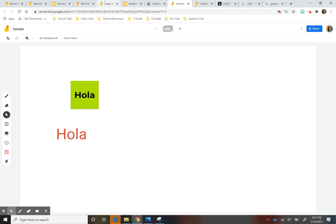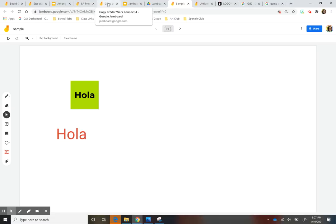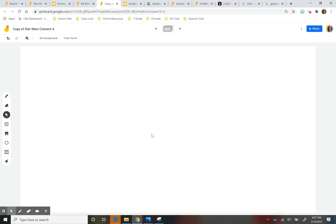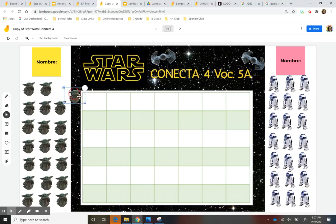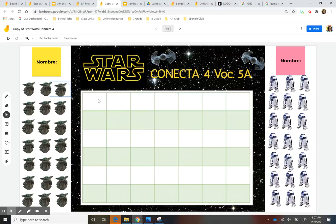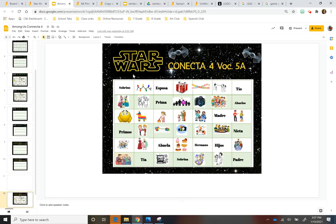All right. So let me show you what I've been doing with this and some fun activities that I've created. I may not connect for activity for my students. So it's a Star Wars theme. And what I'm having them do, and I'll show you my template in a minute, is I've added vocab into the connect four.